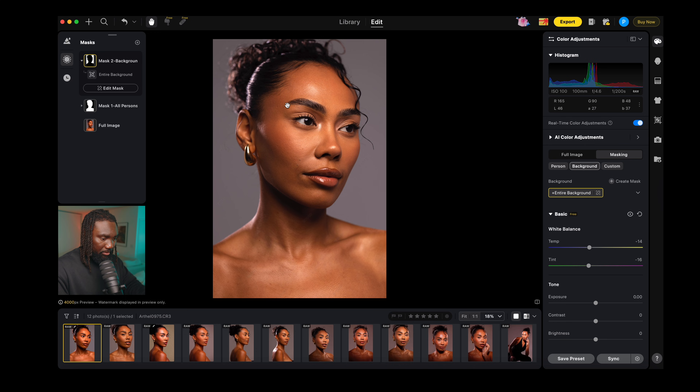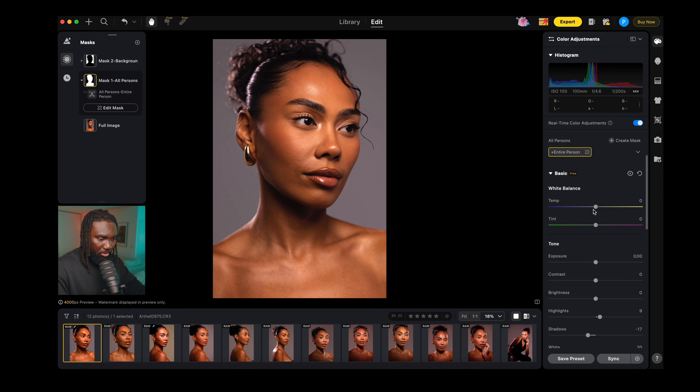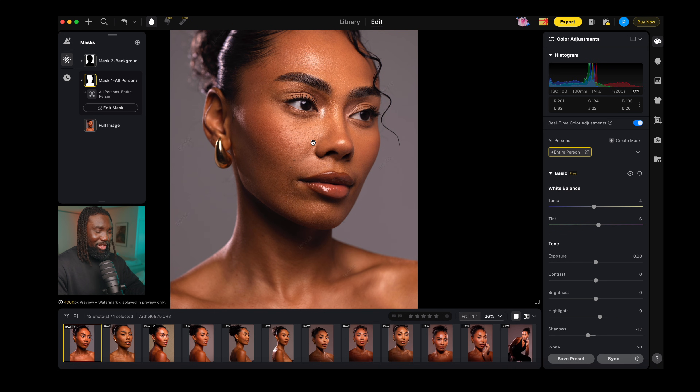Going back to the person mask, I'll adjust the temperature and add some magenta again to the person mask. Before and after — you guys can see this is looking good. It was looking really green before but now we've brought it up to speed. Everything looks really nice. The great thing about this is even when you start retouching you can come back and make adjustments on the raw file, which is something that previously was almost impossible to do.